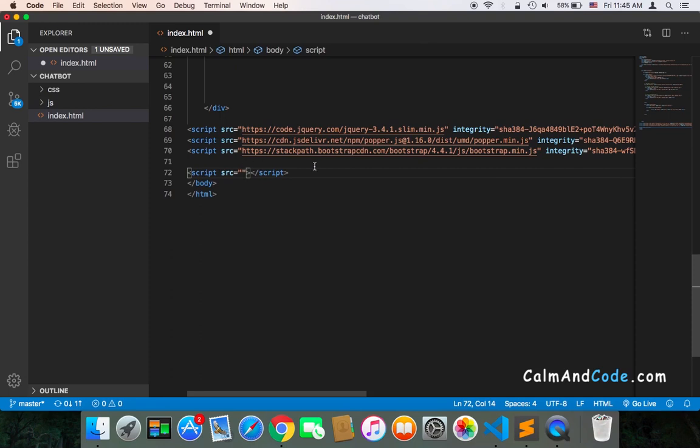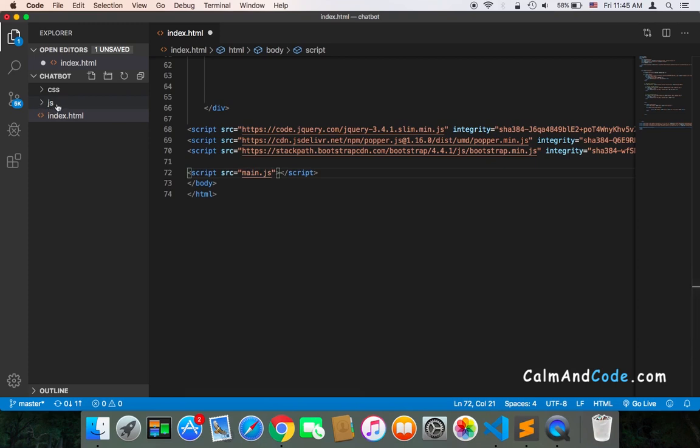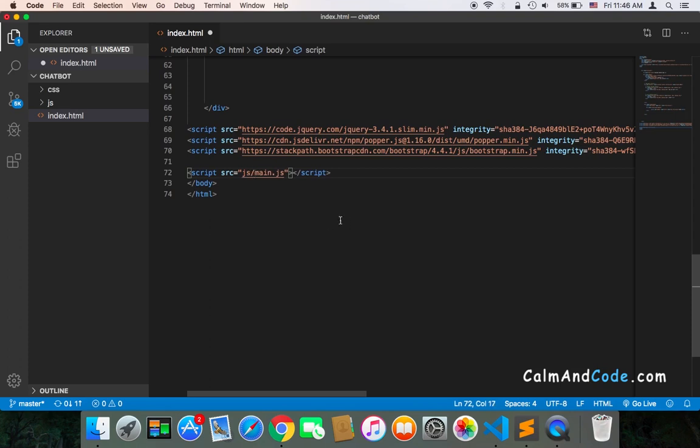Here I'm going to name it main.js, and this is of course not going to work because the main.js must be inside the JS folder. So we need to first put the name of the folder, which is JS, and then slash, and then main.js. And of course, we need to create this file.